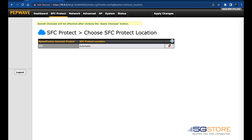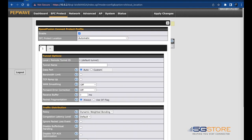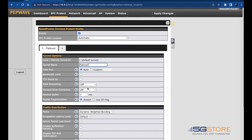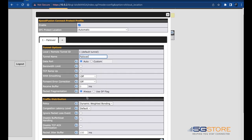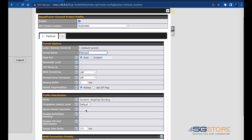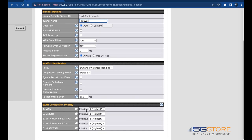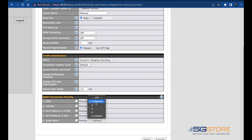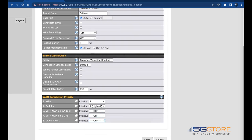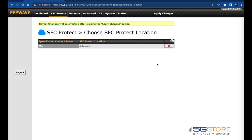A link for SFC will appear to the left. Click on this and you can give the connection a name if you'd like. Otherwise, you'll scroll down to the bottom of the page and set your WAN or internet connections in the priority you'd like them to connect. Click Save at the bottom when done. Then click Apply Changes at the top right.